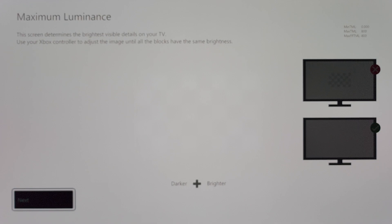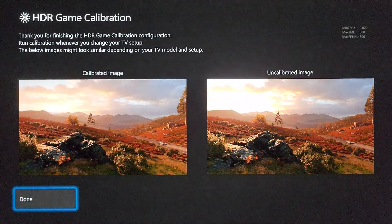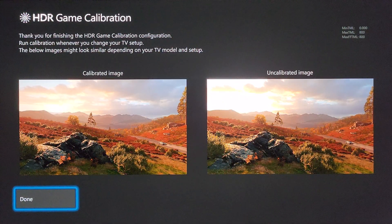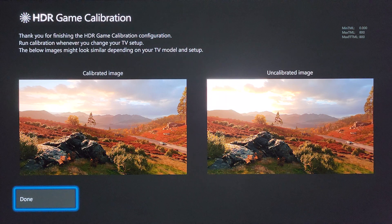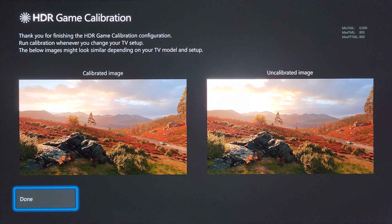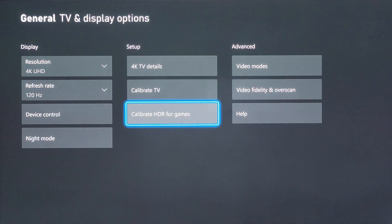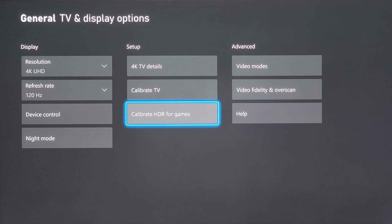If that's what you see, go ahead and click that next button. On this screen it's showing an example: on the left is a calibrated image, over on the right that's an uncalibrated image. If all looks good to you, click the done button and that's it. You've successfully set up HGIG on your LG TV and your Xbox Series X.